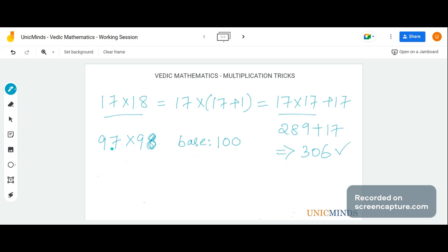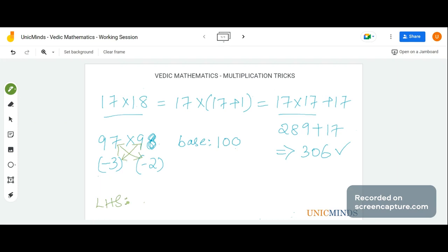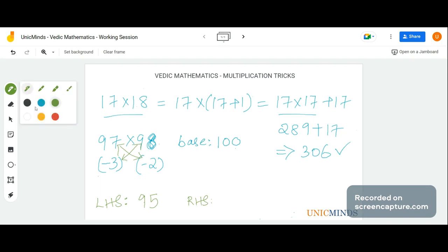Now, how far is 97 from 100? It is minus 3, since 100 minus 3 is 97. Similarly, how far is 98 from 100? It is minus 2. Now look carefully: 97 minus 2 is 95, and 98 minus 3 is also 95. So the LHS of our answer is 97 minus 2, or 98 minus 3 — either way it gives 95. The RHS is the multiplication of these two differences: minus 3 into minus 2.